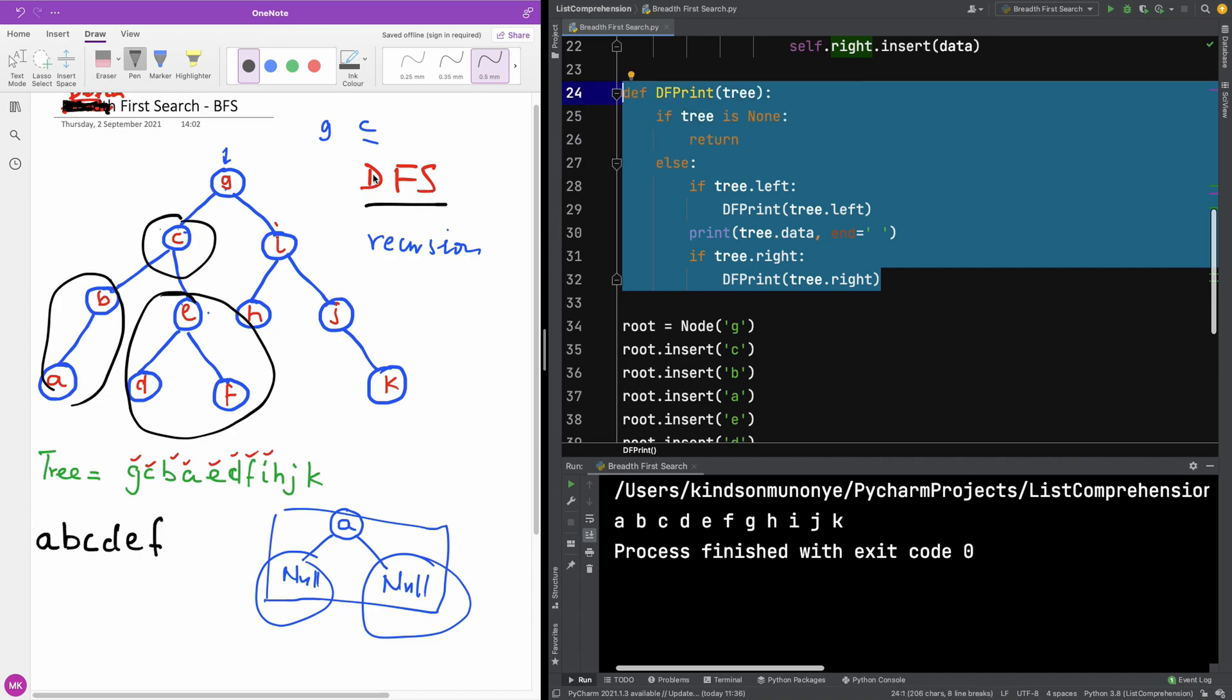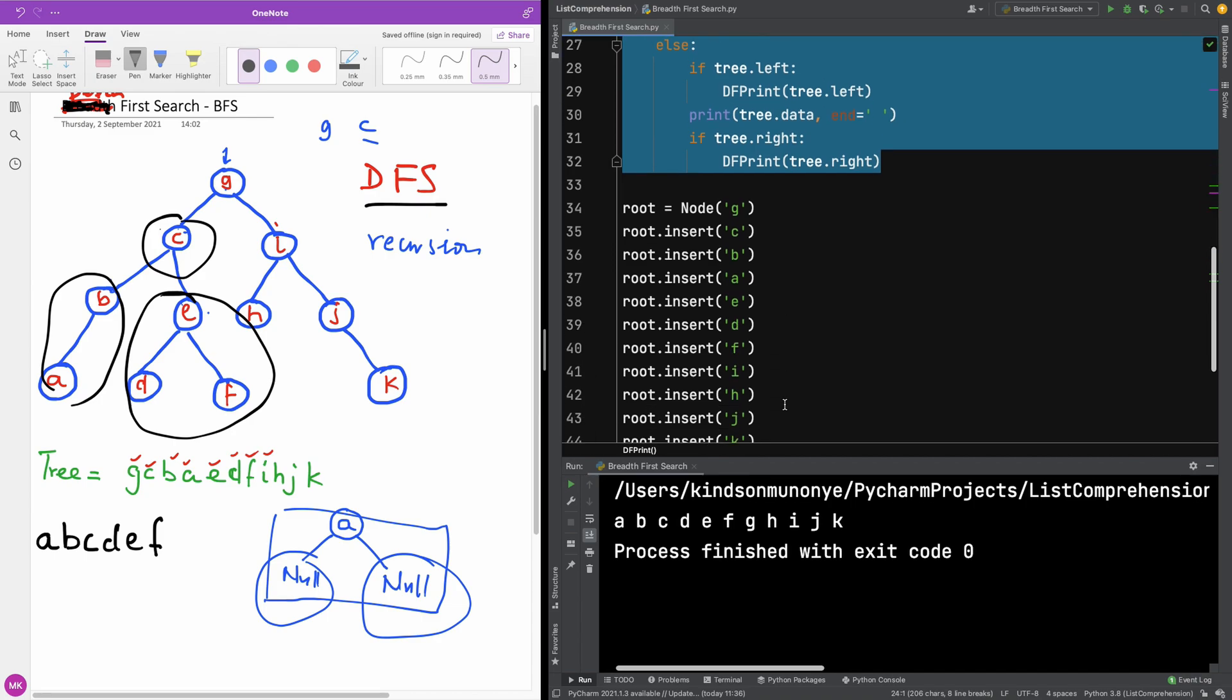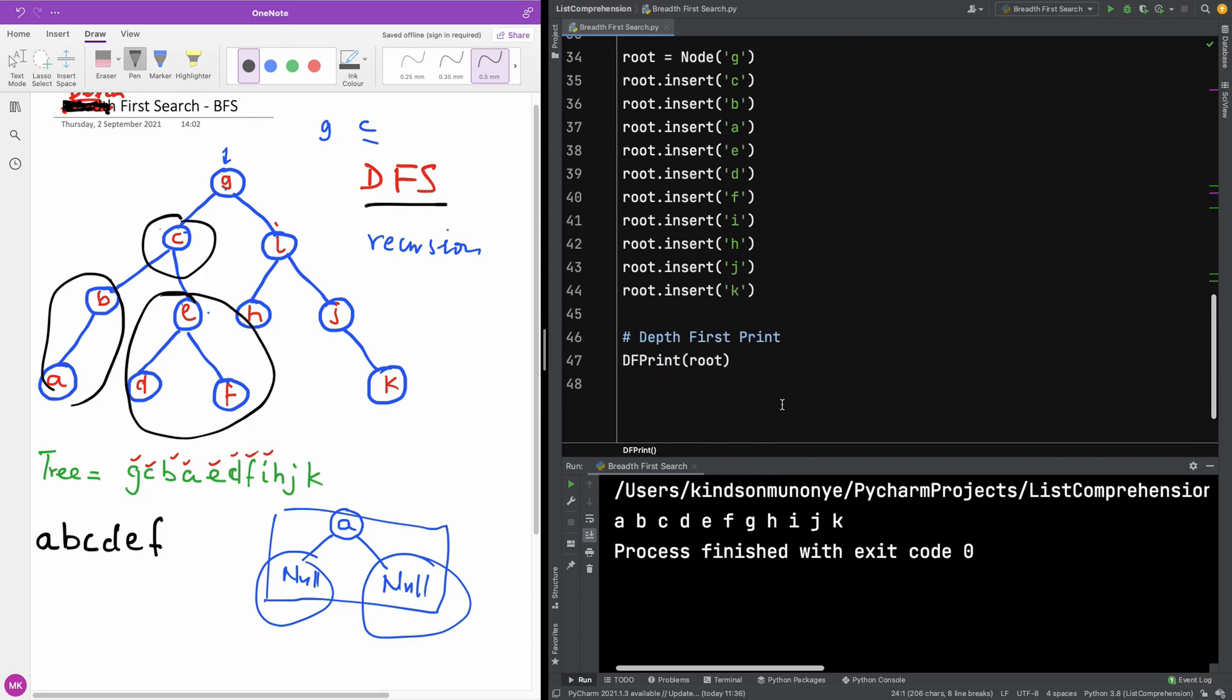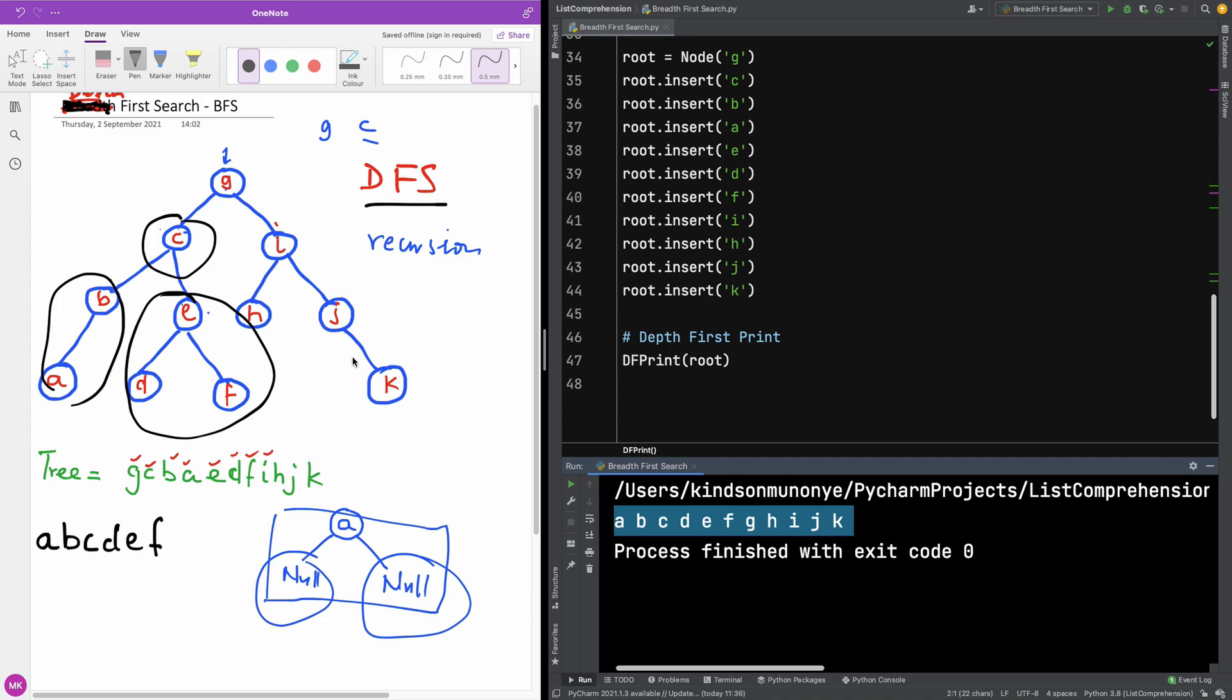We've just performed a depth first print. In this case, depth first search is the same principle. You're going to check the left, do the root, and then check the right. And that way it gives you the print, the items are printed in alphabetical order or a non-decreasing order. So I'm going to be stopping here in this tutorial.